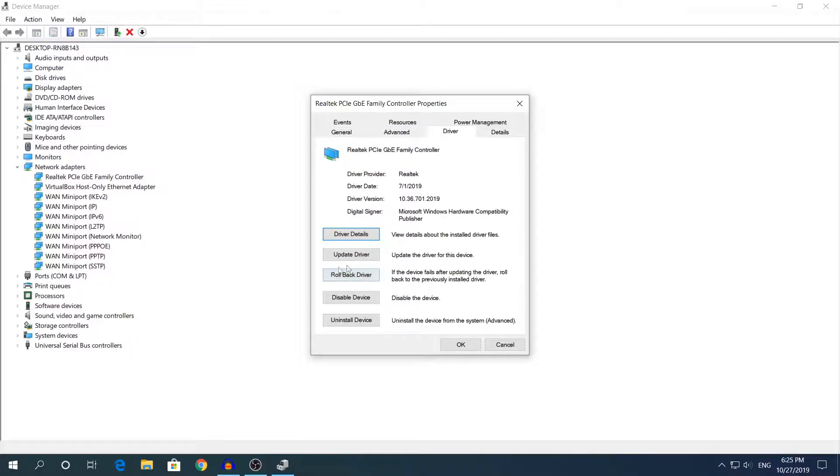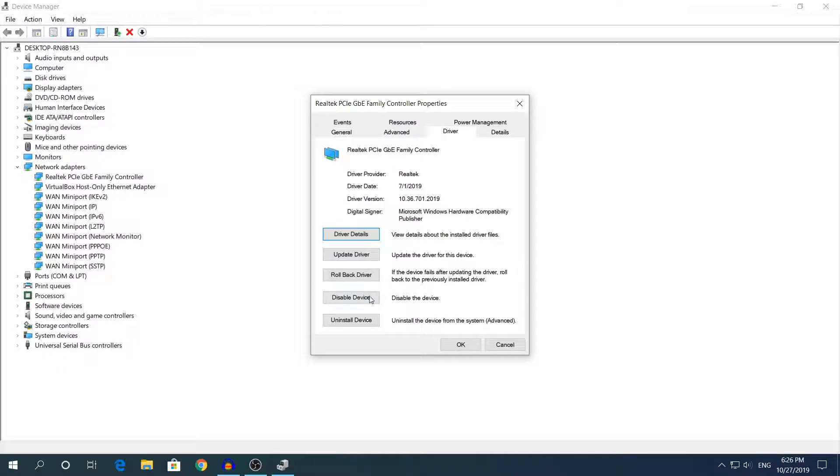If you see this option right here grayed out, this means that you cannot roll back the driver, and if you want to fix the issue you want to completely uninstall the driver and reinstall it again.